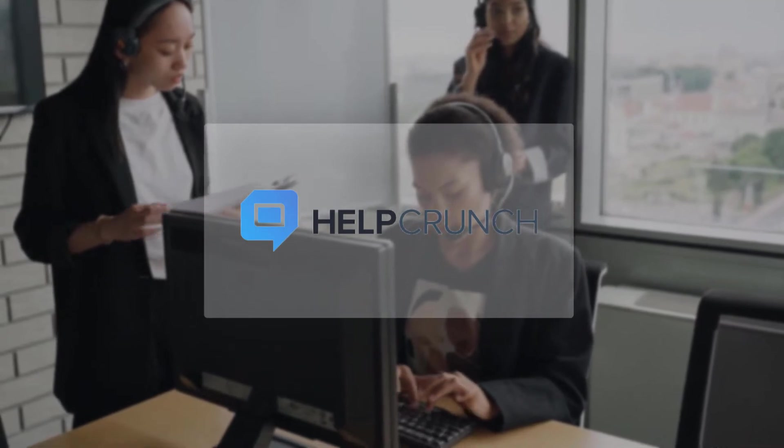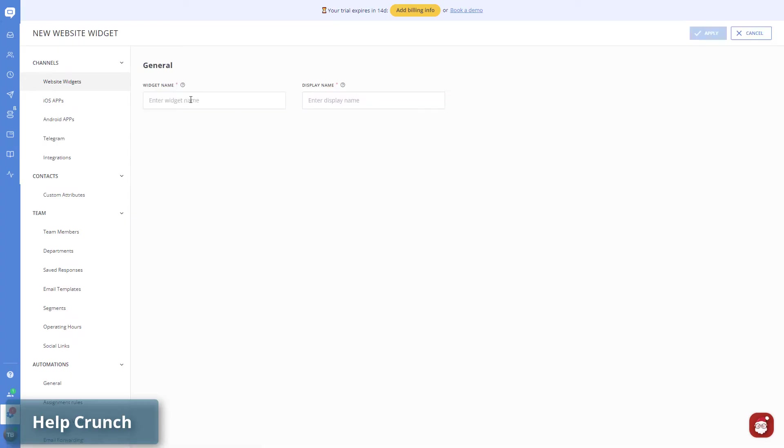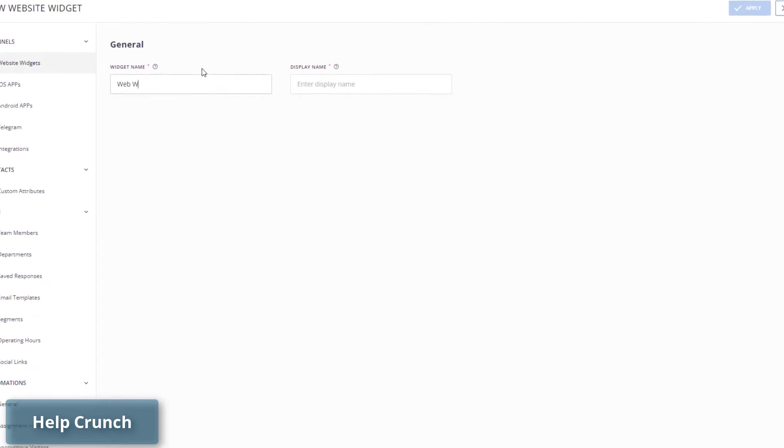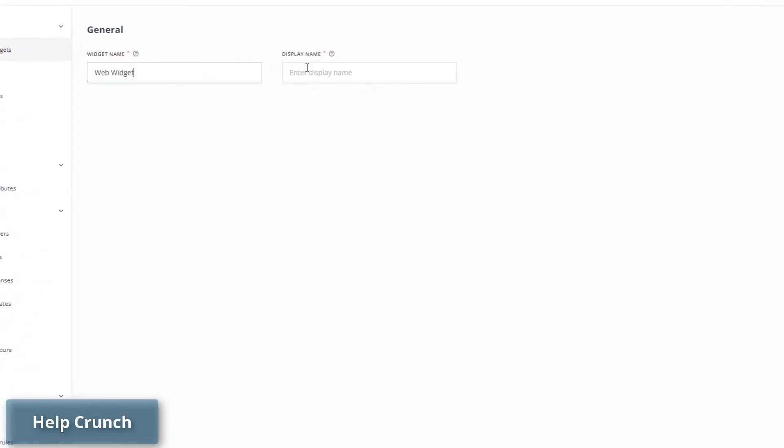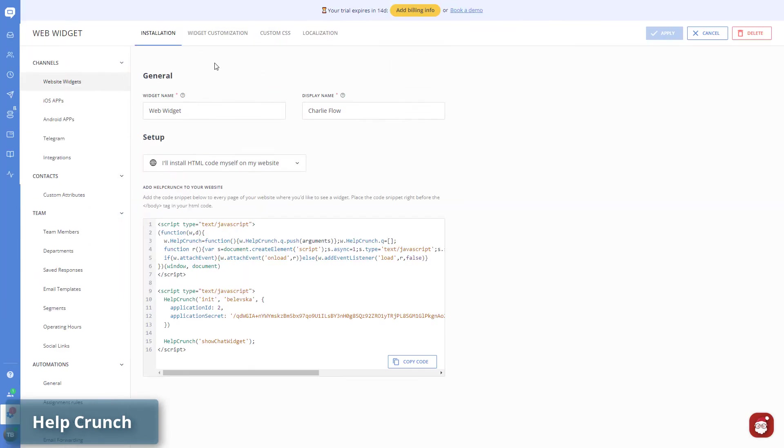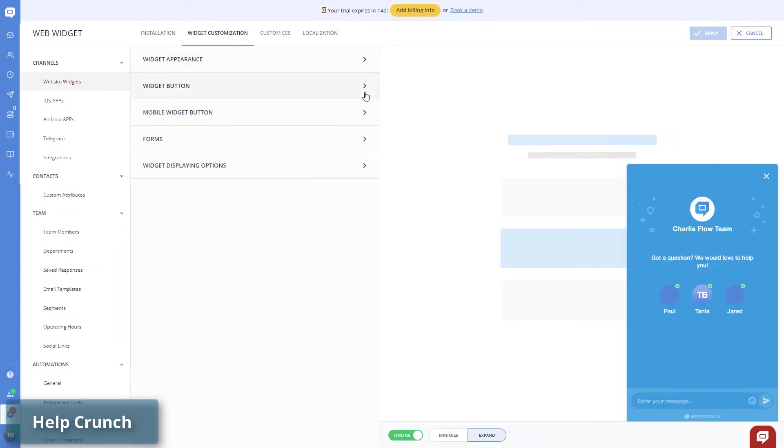Number 3: HelpCrunch. This Intercom alternative has all the features you need to deliver quality customer service on time. HelpCrunch allows you to capture more leads with automated chat greetings.